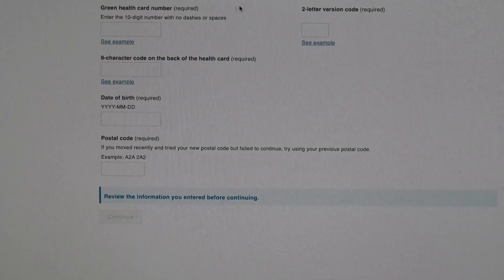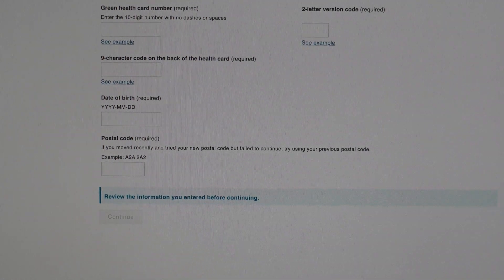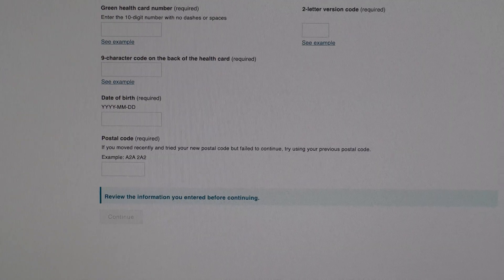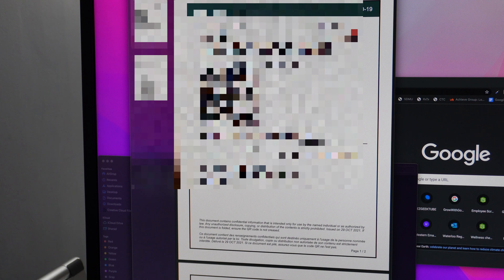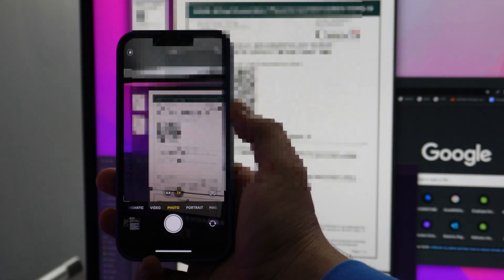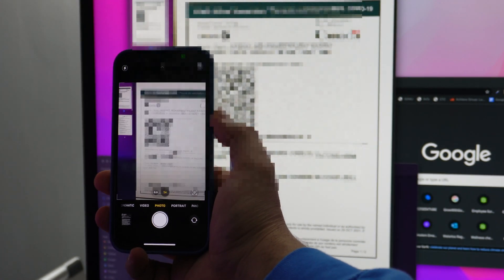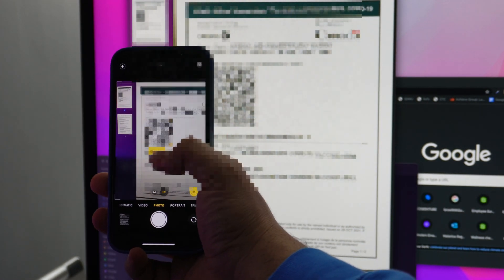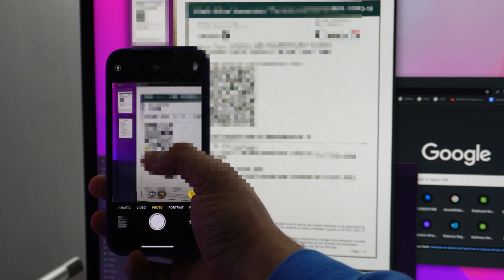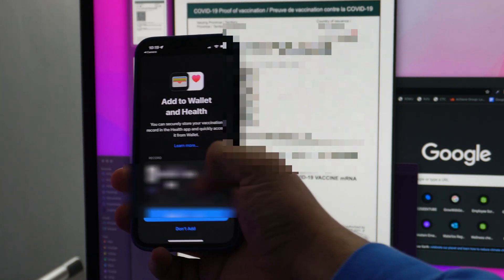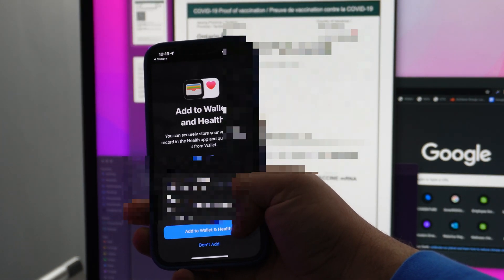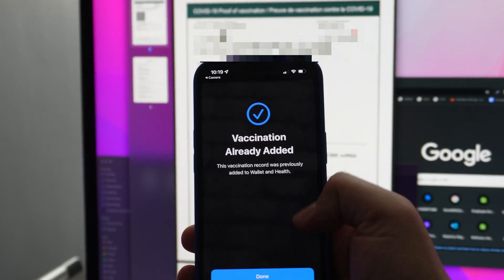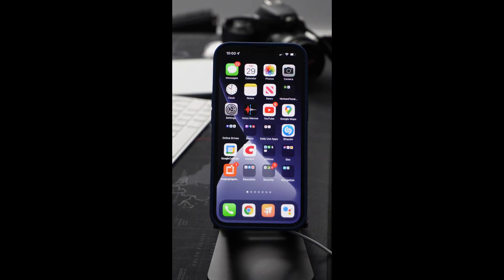I'm going to show you how to scan this QR code and add it to your iPhone. Once you download it, what you do is open your camera on the iPhone, then simply scan this code. It will pop up Health. You press Health and you can add to Wallet and Health. Vaccination already added. After you scan the QR code...